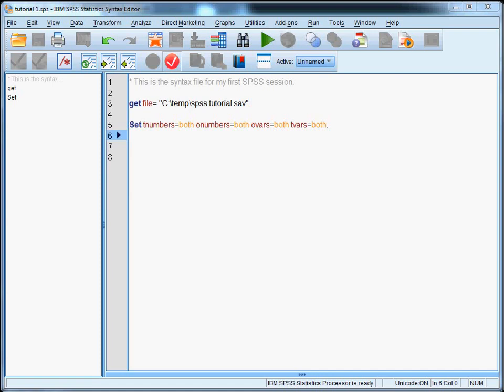Okay, so this completes tutorial number one. You now know how to set up a syntax file, and in the next one I'll show you the best way of working with this syntax file.